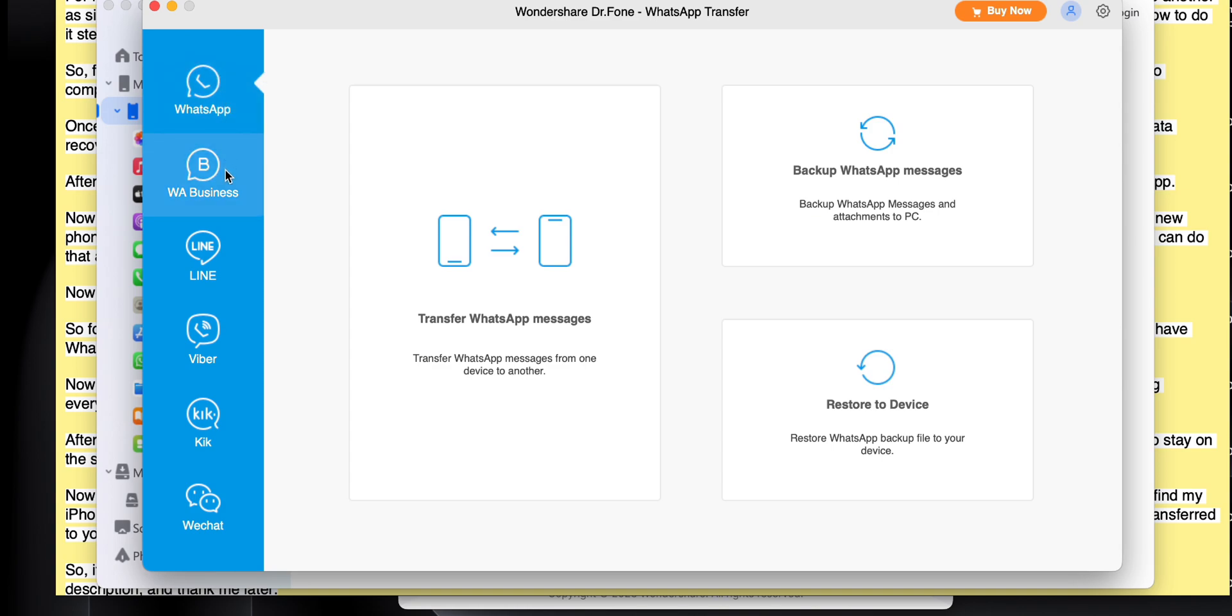After clicking WhatsApp transfer, you will see different options. For example, WhatsApp, WhatsApp business, and even Line and Viber. Click on simple WhatsApp.